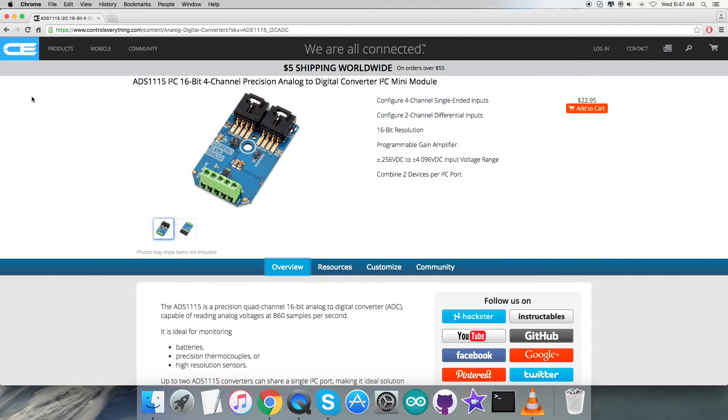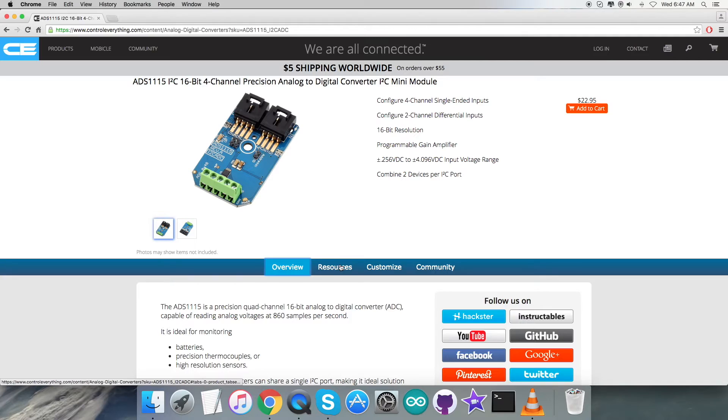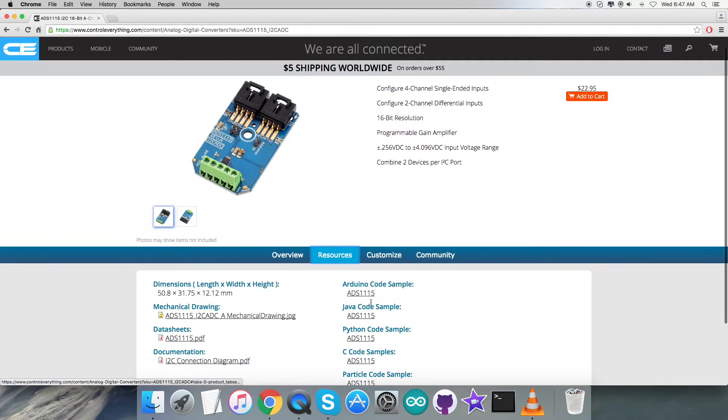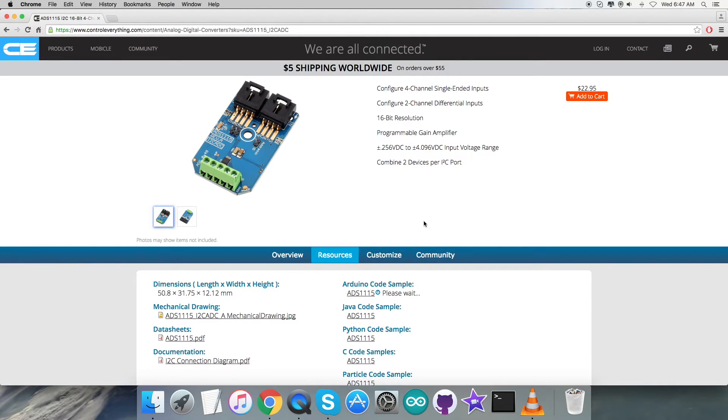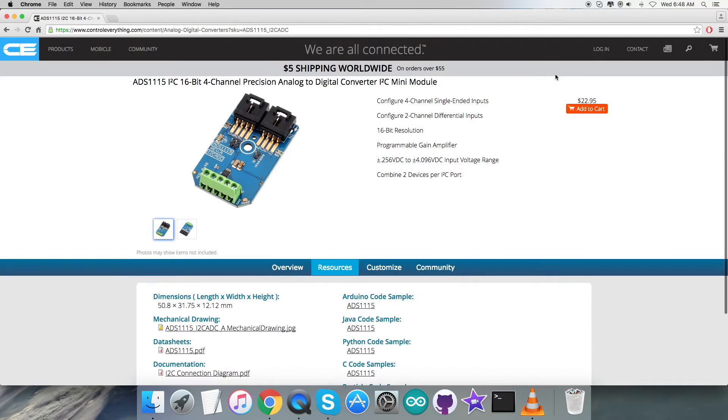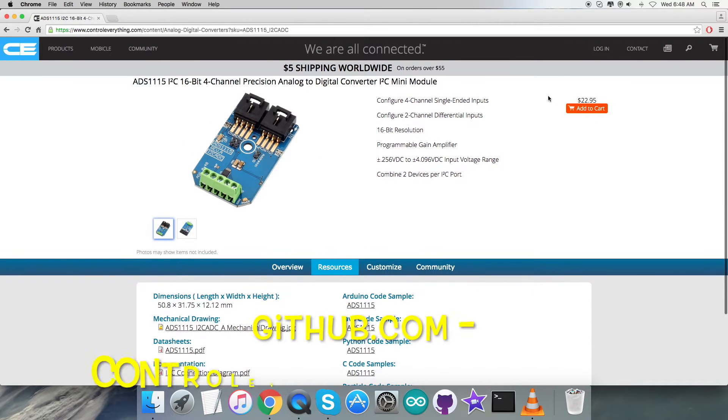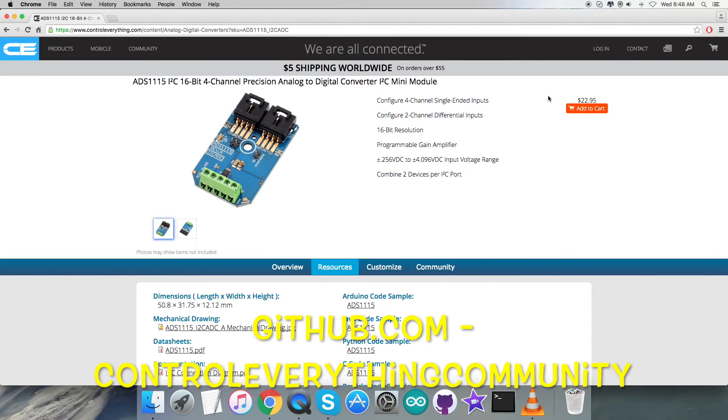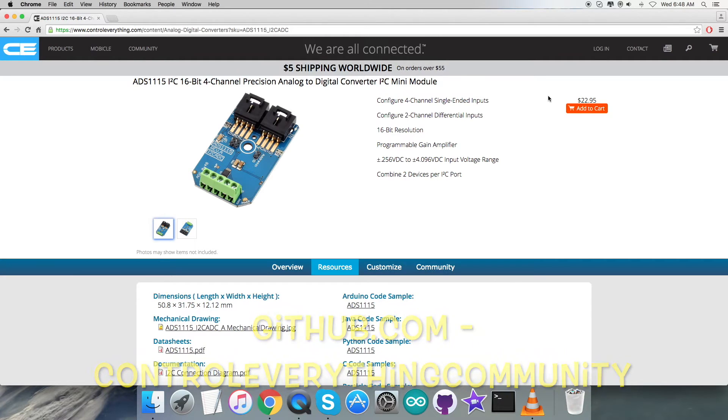I'll be interfacing the sensor ADS1115 with an Arduino Nano, and an Arduino code is required. To get that code, let's go to the resource tab. Here comes the Arduino code sample. You can download the Arduino code sample as a zip file from here, and also you can get the code from github.com in the Control Everything Community repository.